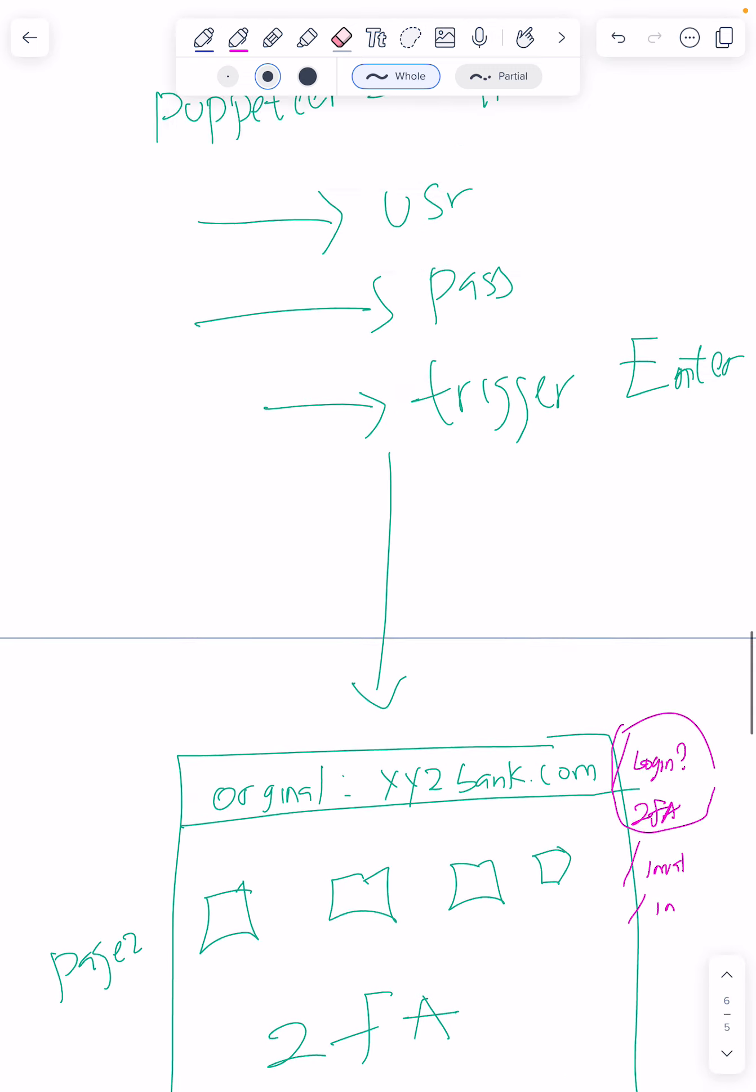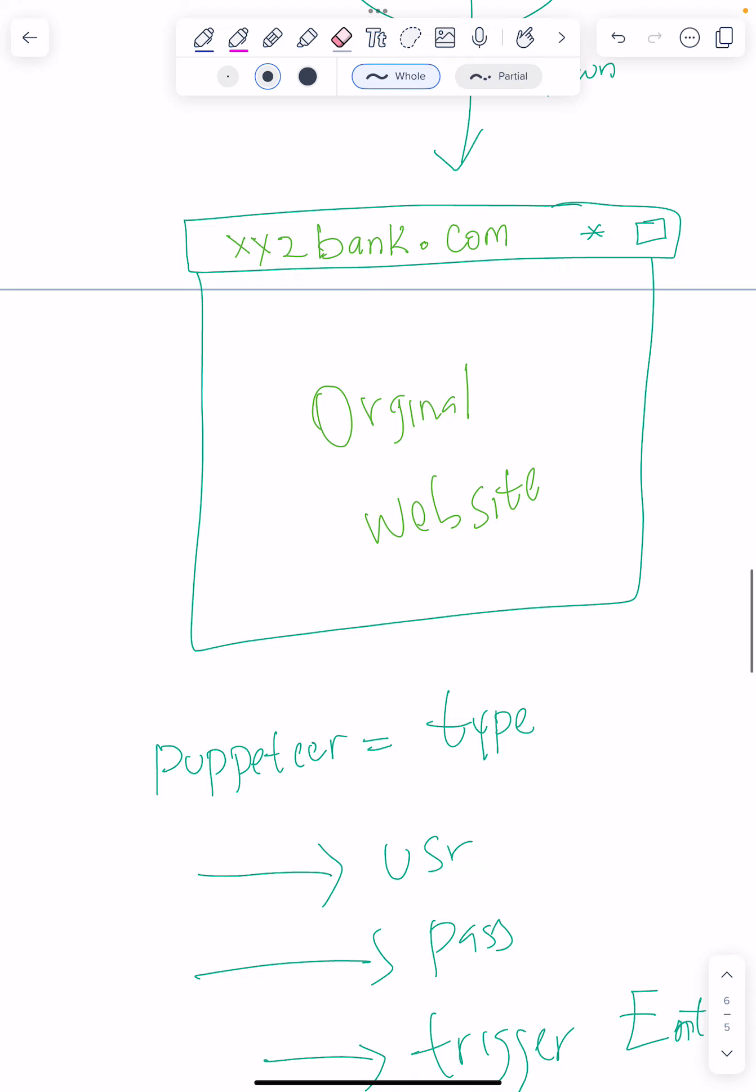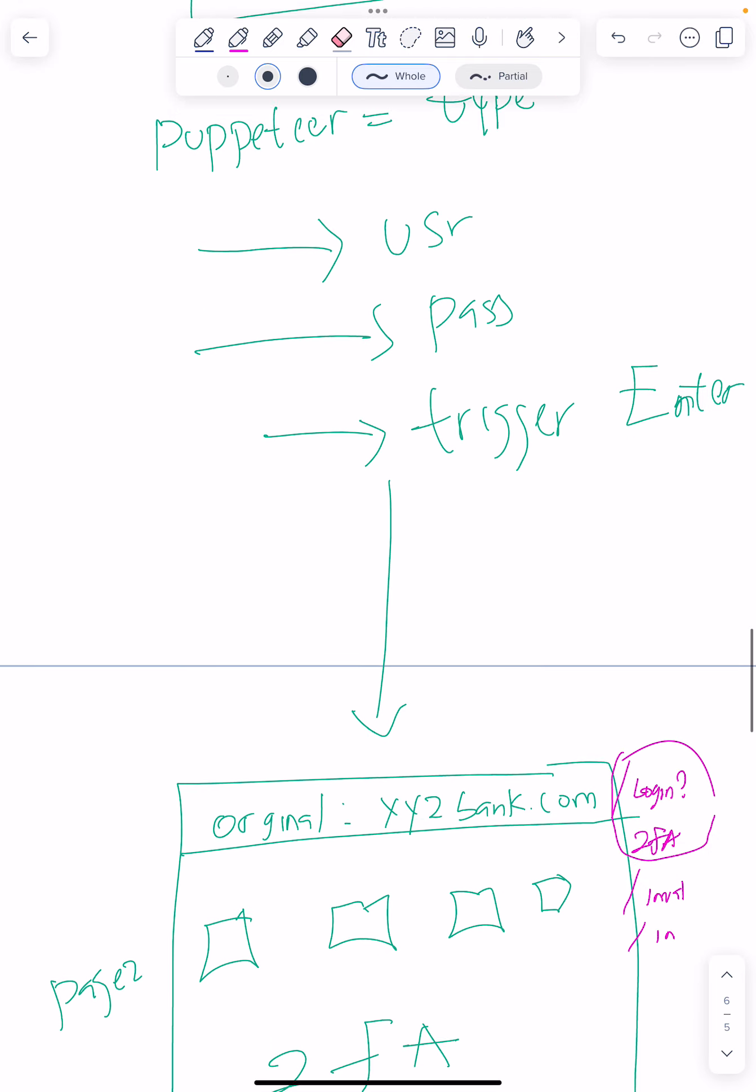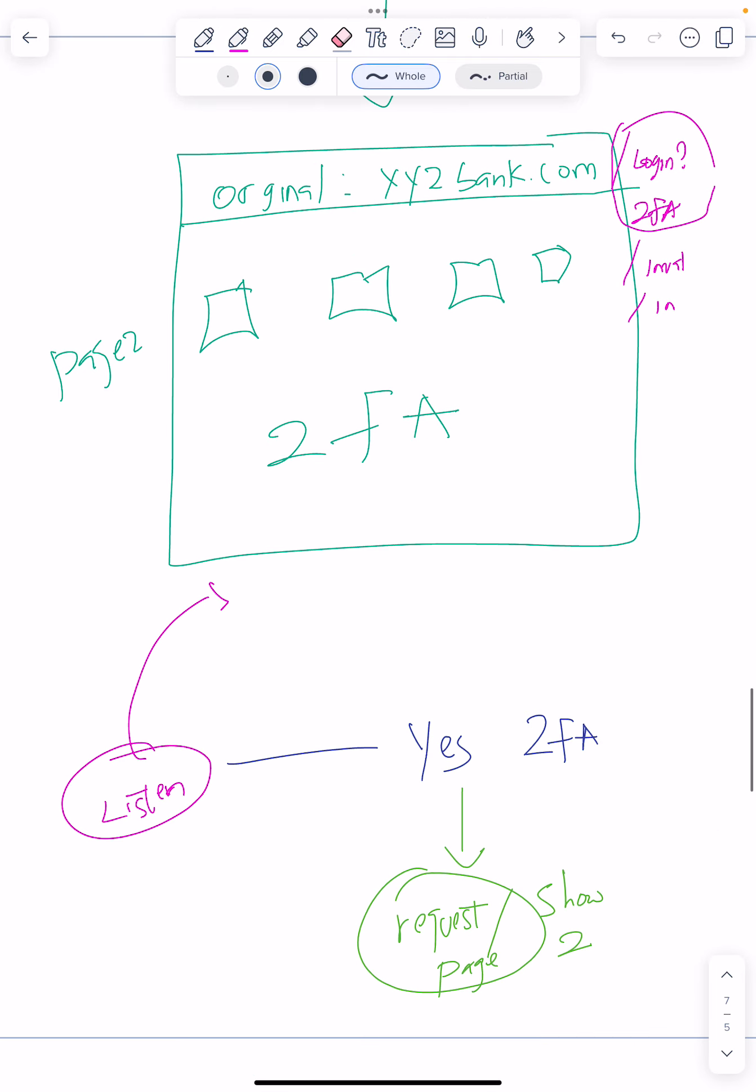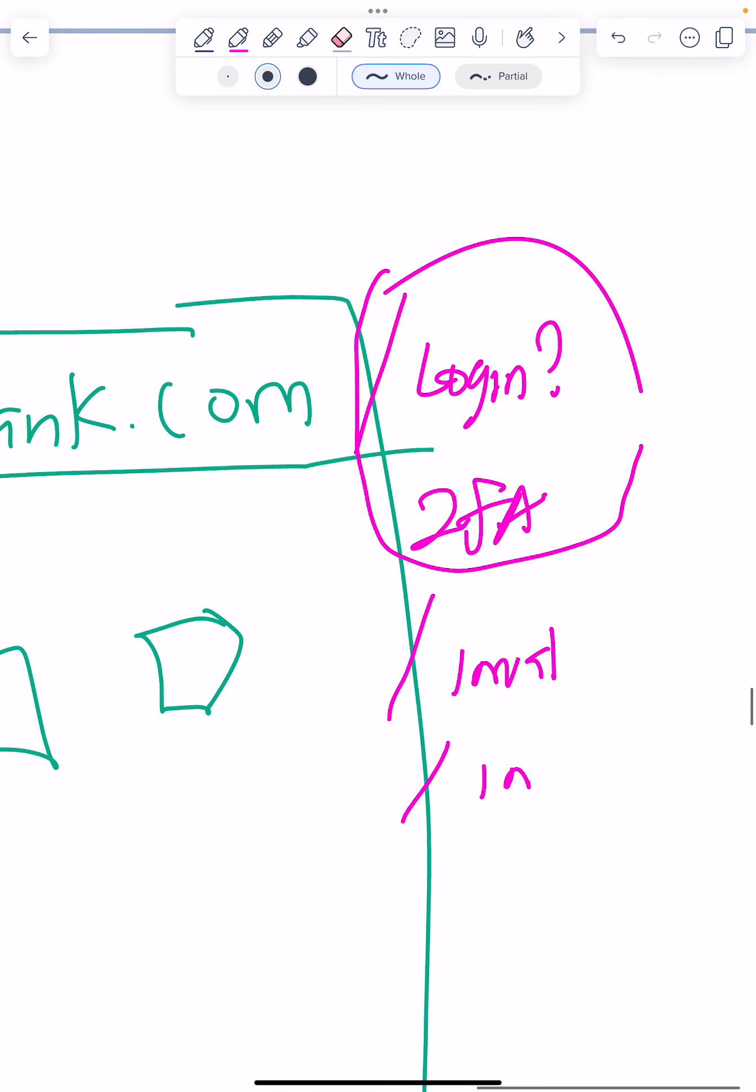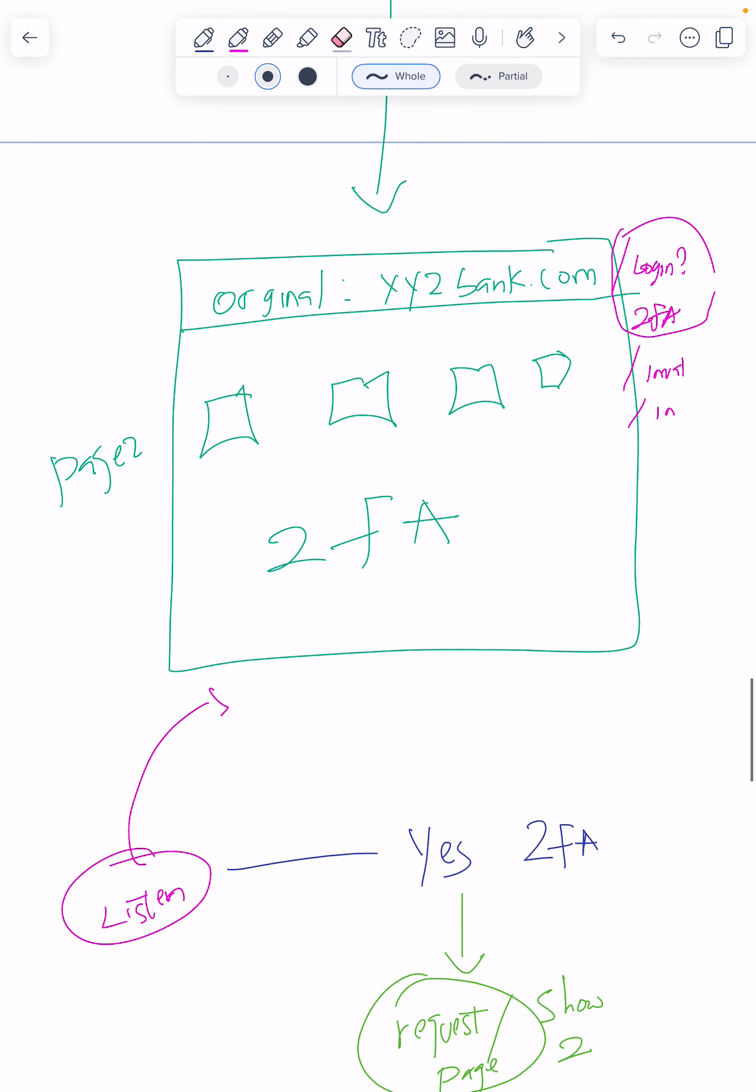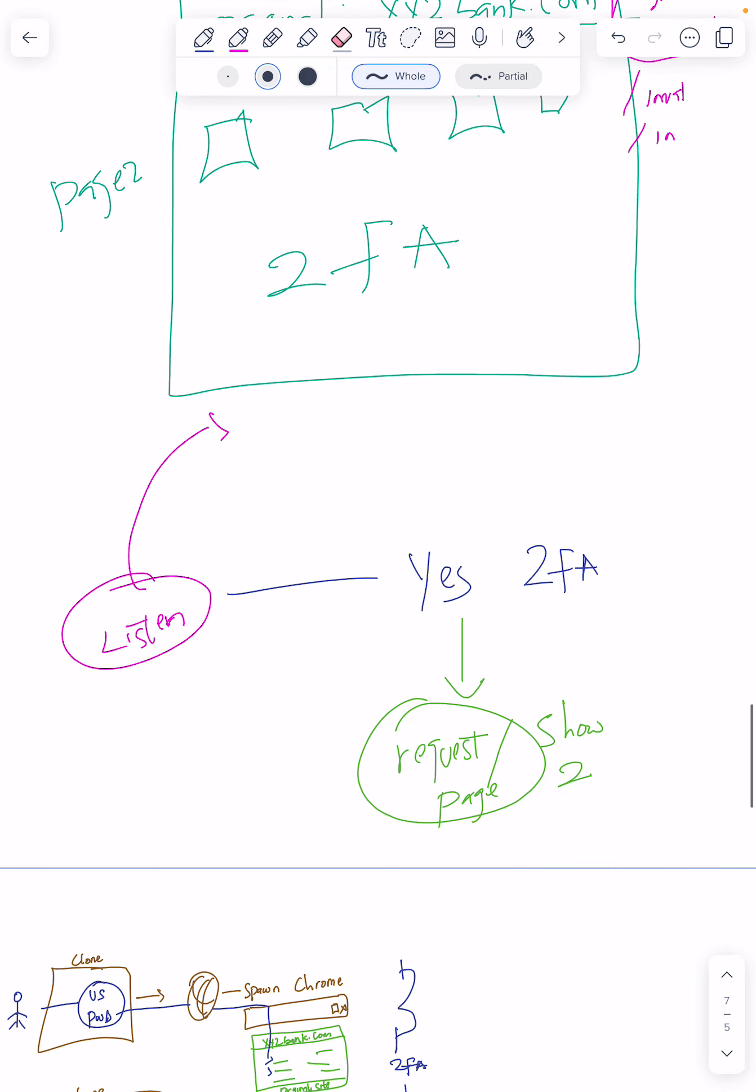When you open up, before the homepage, you put username and password. When the page changes, puppeteer knows to say we've logged in and we've hit the two-factor authentication page. Now at this particular point, puppeteer can send the response if it's two-factor authentication.